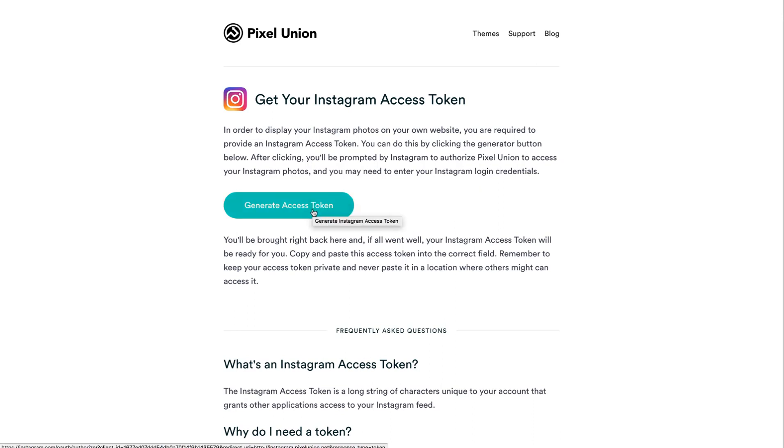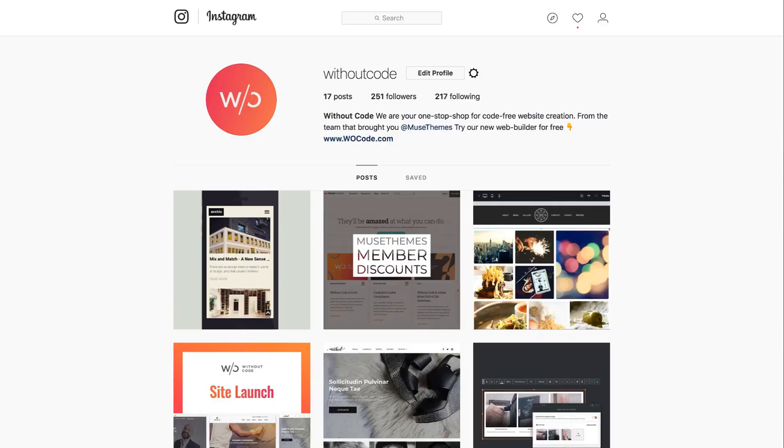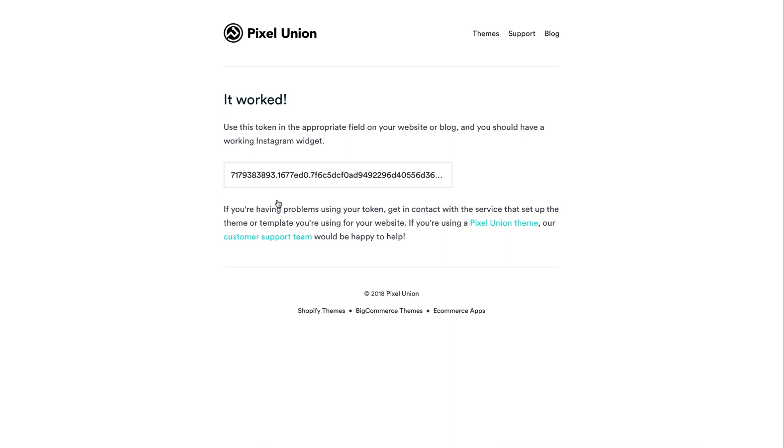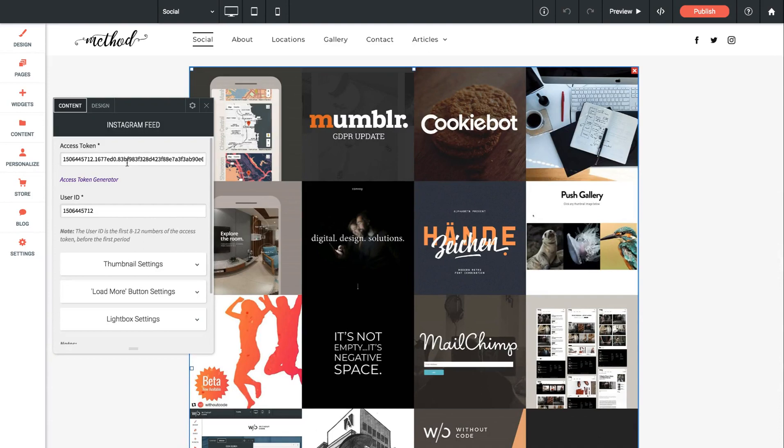When you click this button it'll ask you to log in. Now I'm already logged into the without code Instagram account. So I'm just going to click generate token and it comes up saying it worked. So I can just copy and paste this into this field just like that.